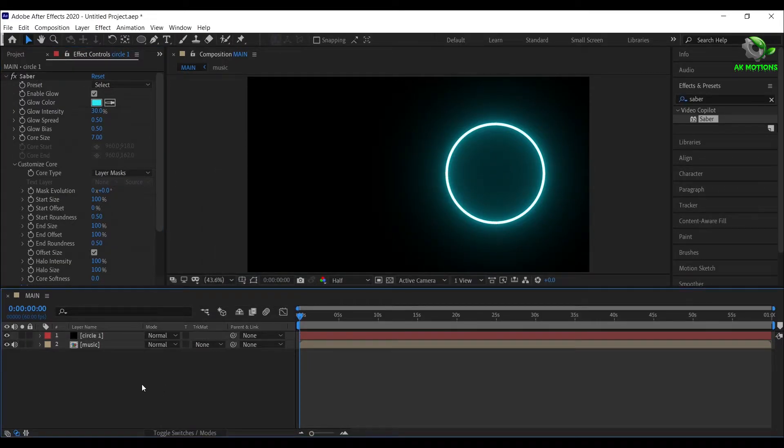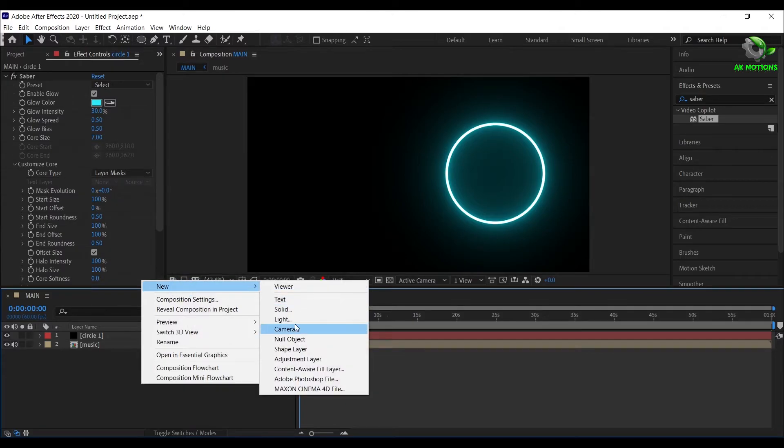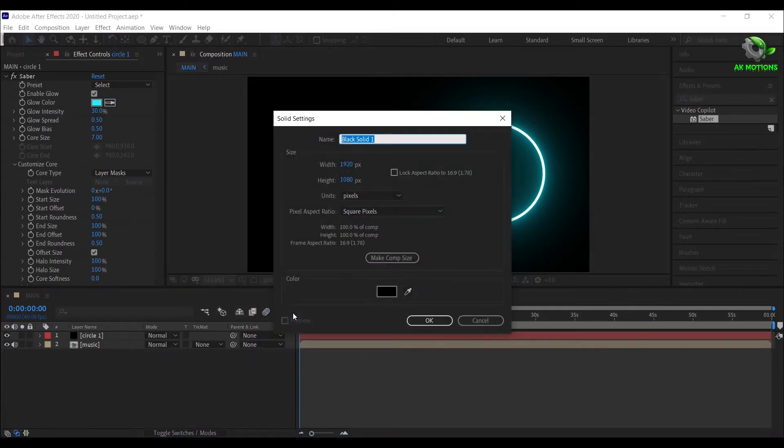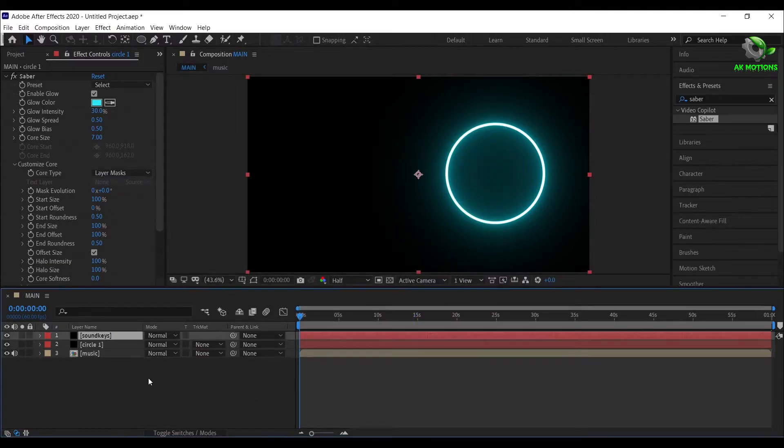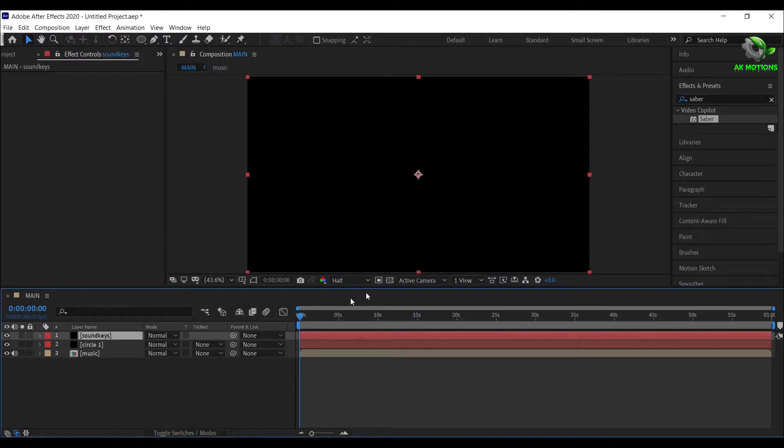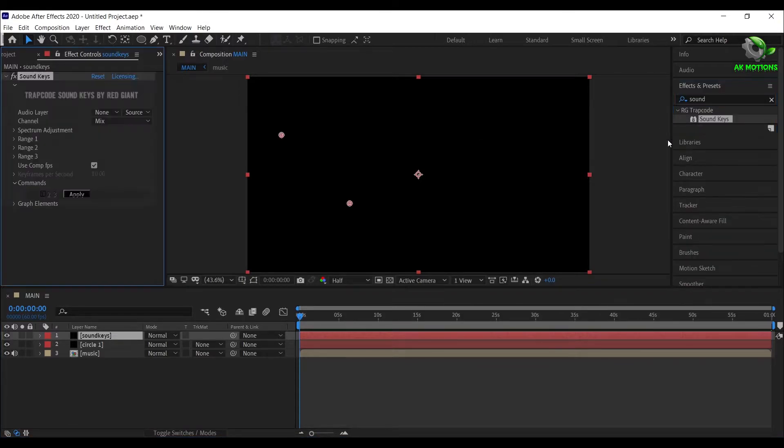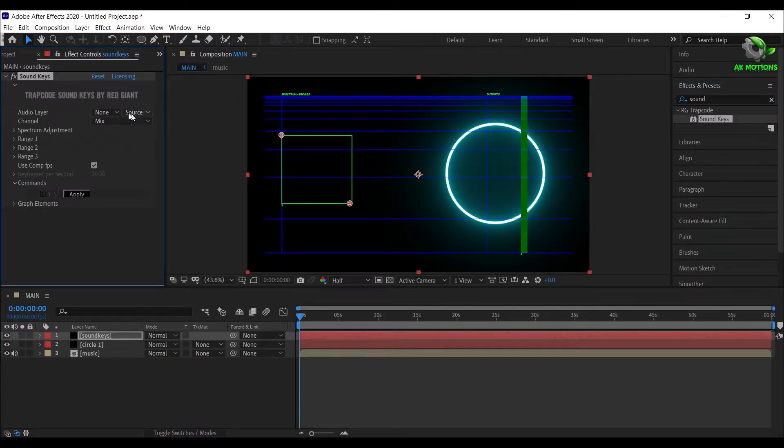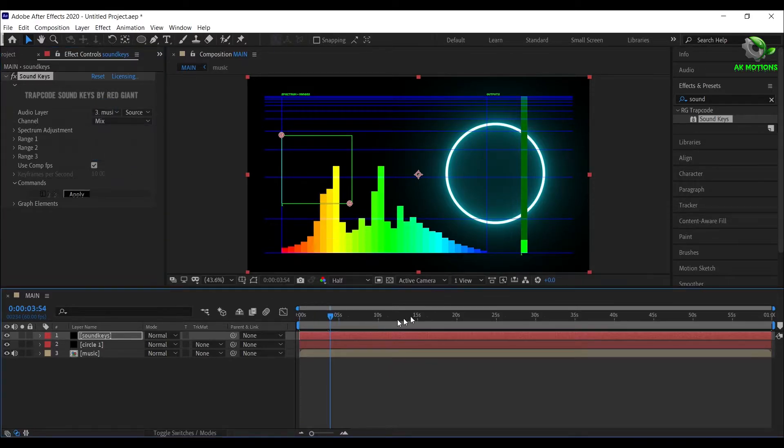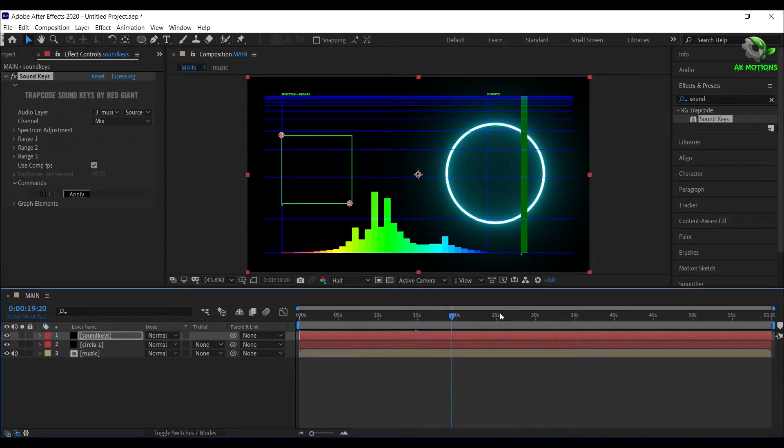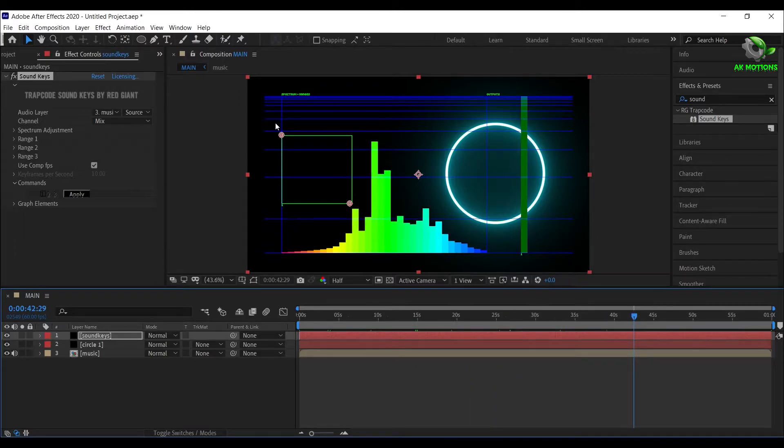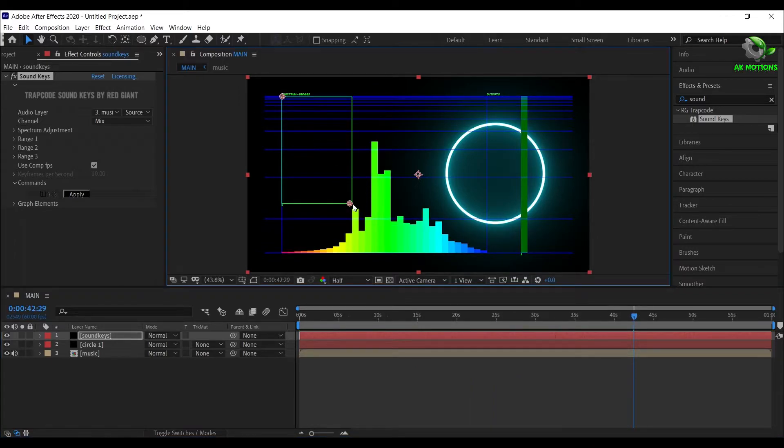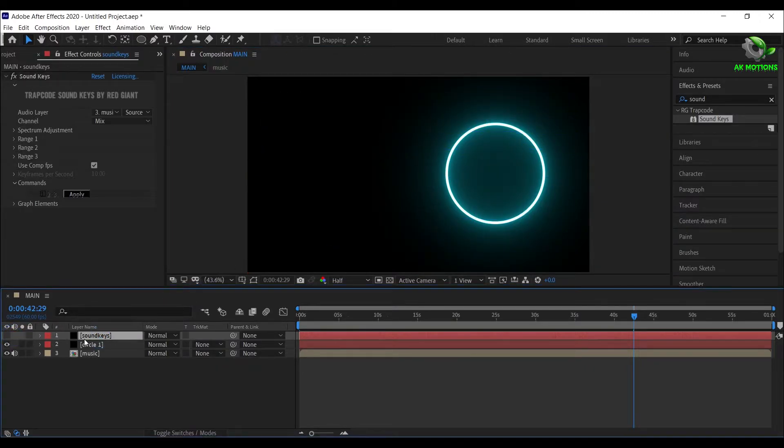Right click, create a new solid layer for the sound keys. Select the solid layer, and apply sound keys on it. Change audio layer to music. Now select the whole music area like this. Then hide the sound keys.